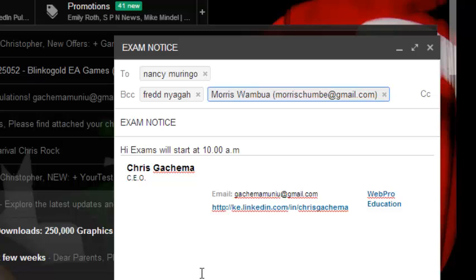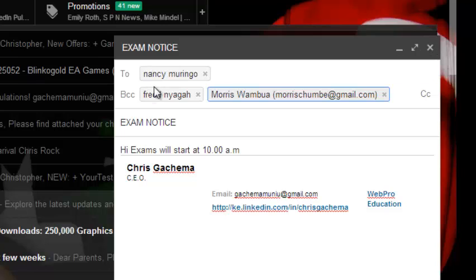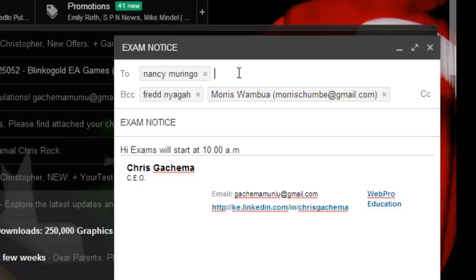You can also customize groups, or you can set up groups that you email frequently so that you don't have to keep selecting individual names one by one. You can create what you call an email group in Gmail so that when you want to send an email to that particular group, you just select the name of the group and the email will be distributed to all the group members.